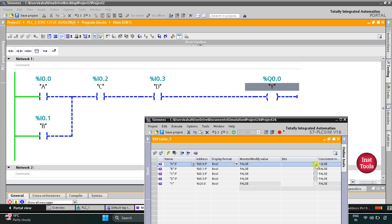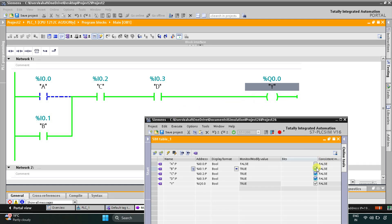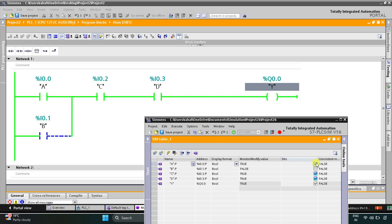When I turn on A and C and D, the output Y becomes true. And then instead of A I can turn on B — then also the current will flow through and the output Y becomes on. When I turn off B and only turn on C and D, the output Y turns off. So for output Y to be on, C and D both should be on, and then either A or B should be on.